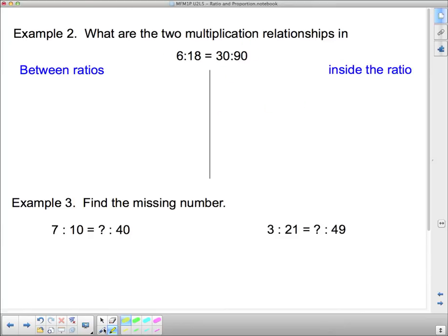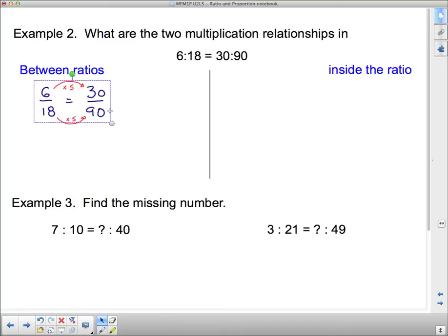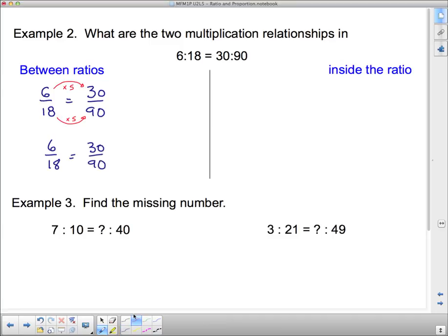I find it much more helpful to set it up as a fraction. For example: 6 over 18 equals 30 over 90. What's the multiplication relationship between the ratios? To get from the smaller to the bigger number going across, that's times 5 — and times 5 the other way as well. There's also a division relationship: to get from 30 to 6, divide by 5; to get from 90 to 18, divide by 5.